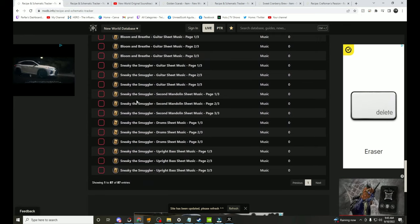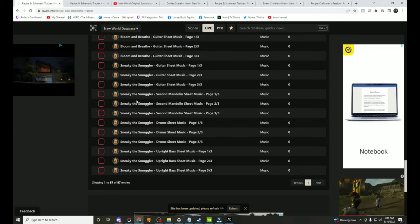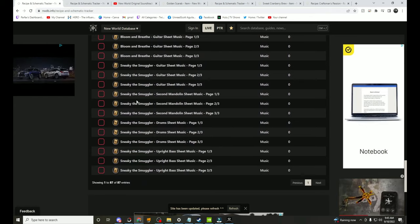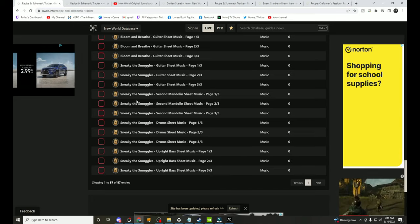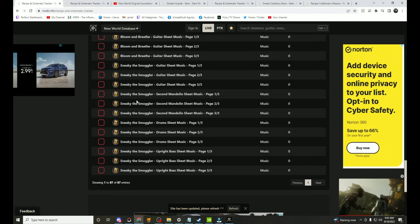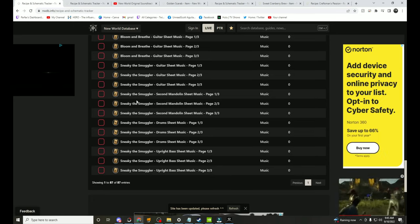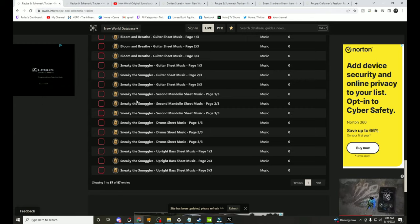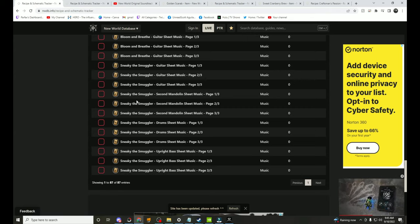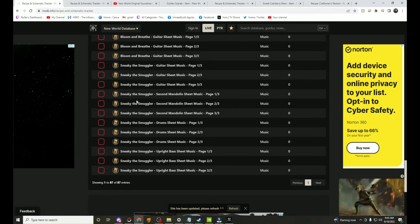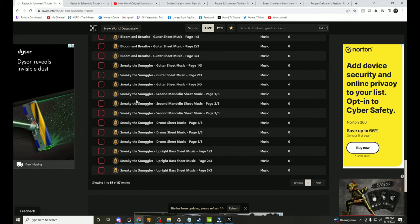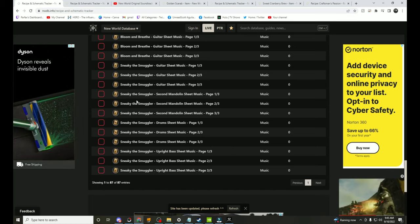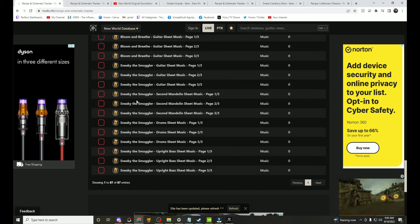All right, so we're here on New World database and we're looking at some of the new items coming next patch. Now obviously these are subject to change, they're on the PTR, they could take them away or they could add more items. We haven't got the Brimstone patch actual drop yet, we do have a lot of the stuff that is in that patch on the PTR right now.